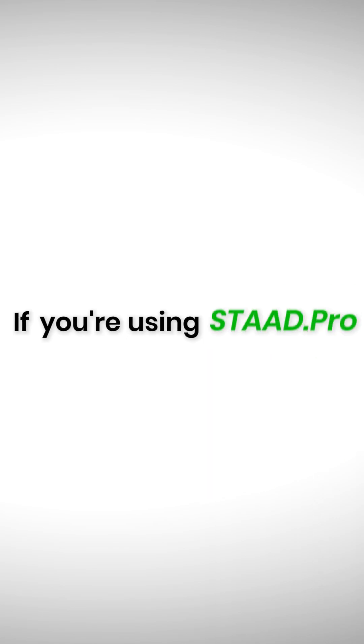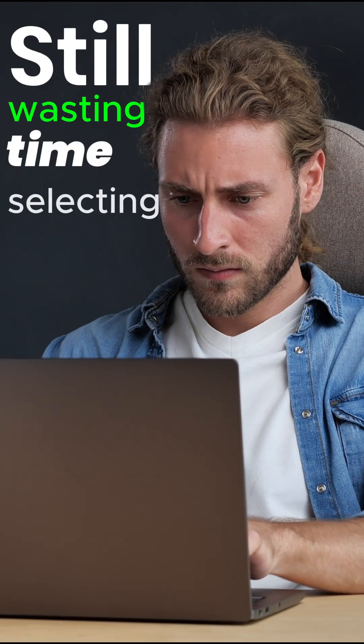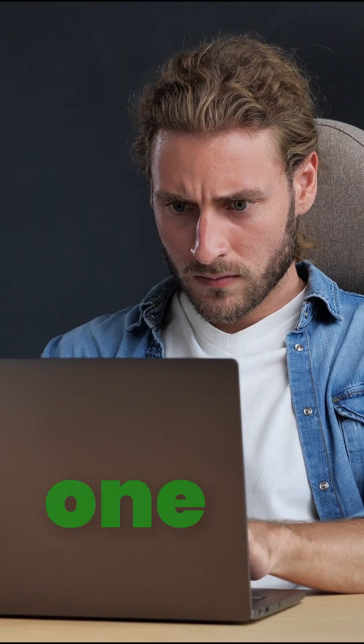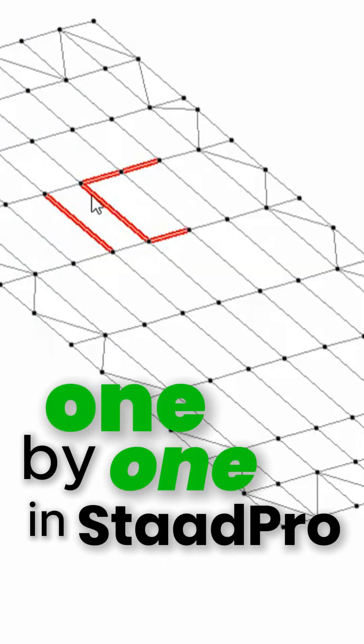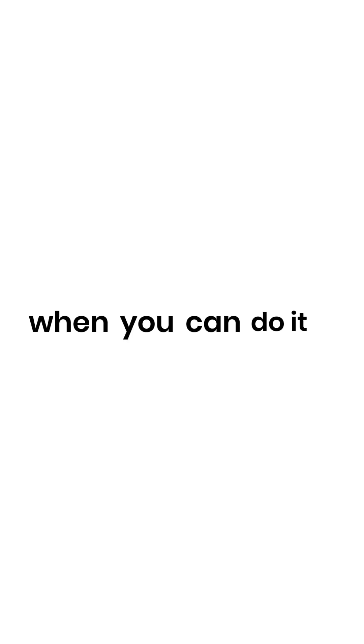If you are using StatPro, this video is made for you. Still wasting time selecting beams one by one in StatPro? Why struggle with manual selections when you can do it effortlessly?